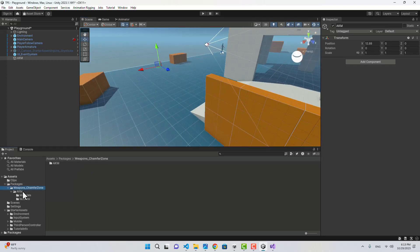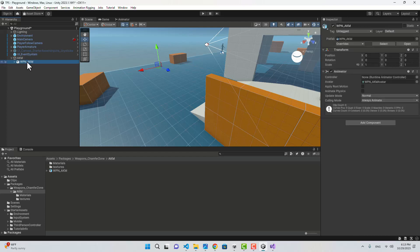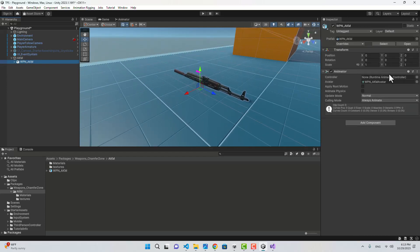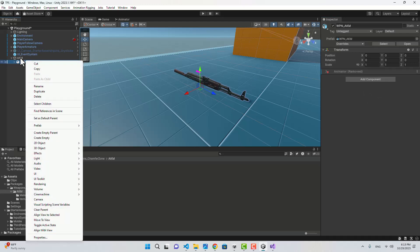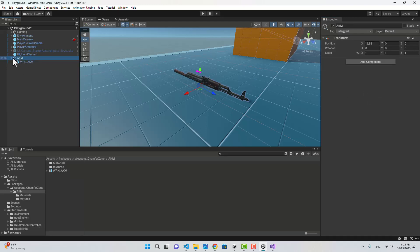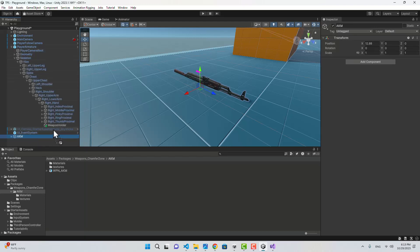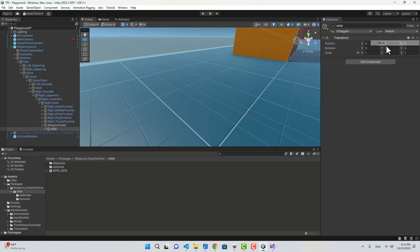If I go to my Packages folder, here is the weapon — I'm going to bring it under that empty game object. As you can see, here it is. Let's remove the Animator component — we don't need that. I'll drag this weapon under our Weapon Holder and reset it.